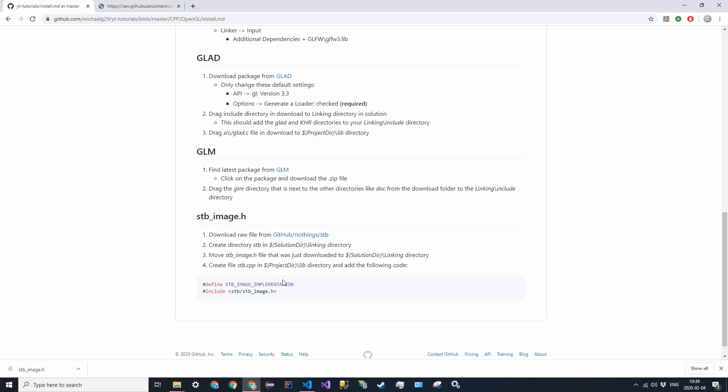Next we have to actually tell the compiler that we're going to use stb. We have to define a variable first to actually tell the compiler that the stb library will be used in this image implementation way.